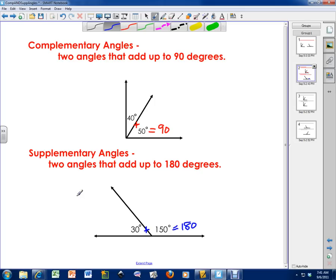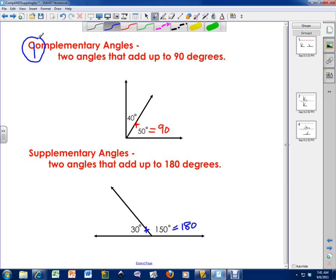So I've got two words: complementary and supplementary. These two words are fairly long and they almost mean the same thing. So what is a simple way to remember that one is for adding up to 90 degrees and one is for adding up to 180 degrees? Well, I was taught this neat trick. If you were to draw a line down to the C, you get a 9. If you put it next to the O, you get 90. So complementary angles add up to 90 degrees.